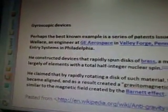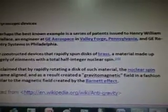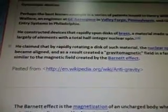Perhaps the best known example is a series of patents issued to Henry William Wallace, an engineer at GE Aerospace in Valley Forge, Pennsylvania, and GE's Entry Systems in Philadelphia. He constructed devices that rapidly spun disks of brass, a material made up largely of elements with a total half-integer nuclear spin. He claimed that by rapidly rotating a disk of such material, the nuclear spin became aligned and as a result created a gravitomagnetic field in a fashion similar to the magnetic field created by the Barnett effect.